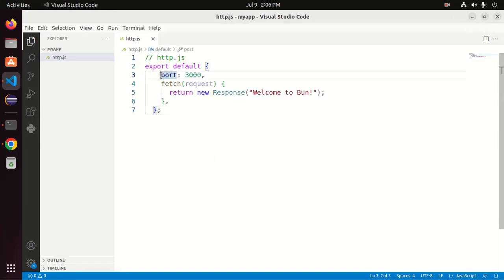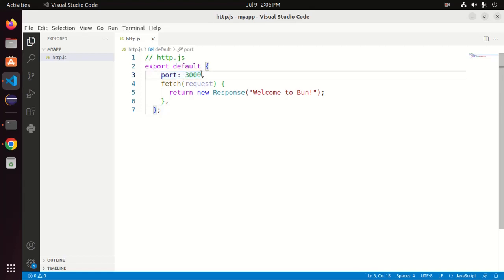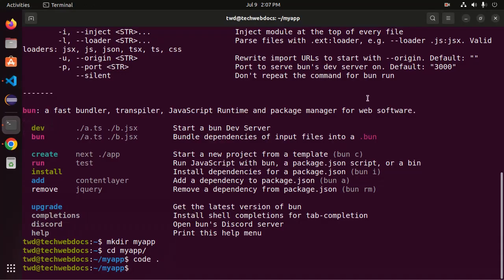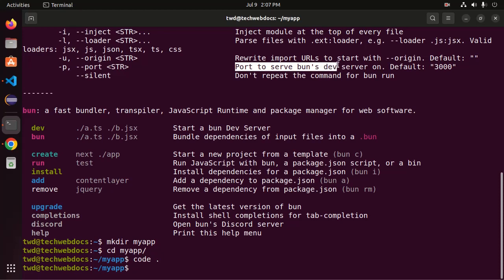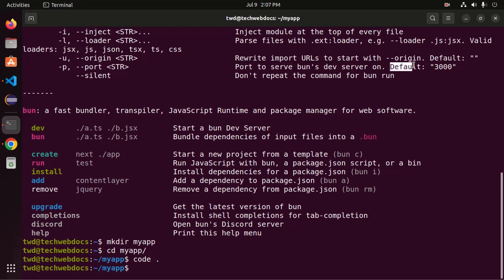Here port number is 3000 and this is the default port. Here you see port to serve BUN's development server on default port is 3000.